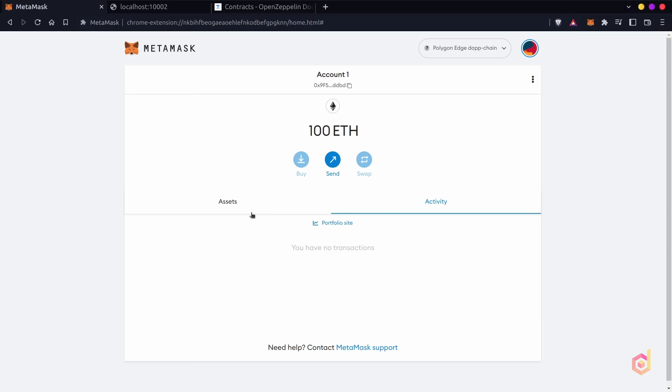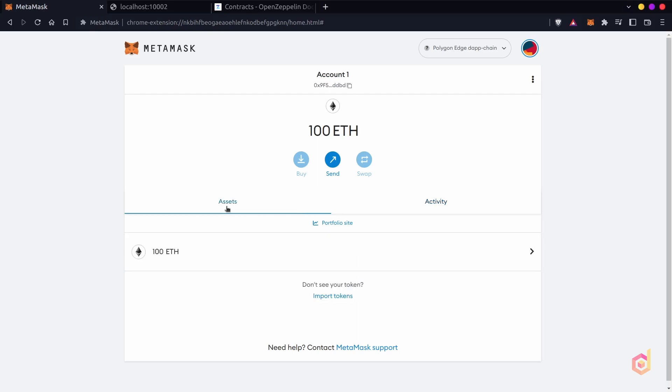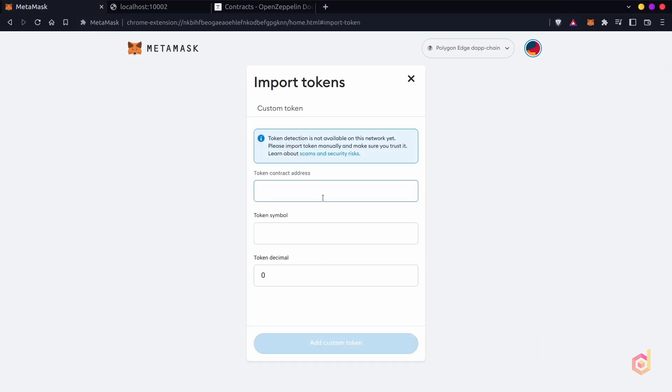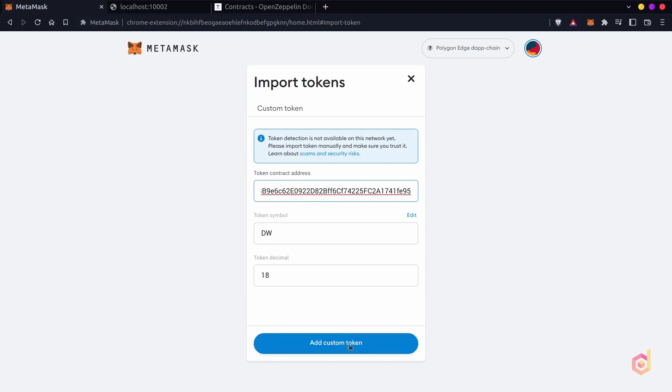Here in the MetaMask, in the assets tab, let's click on the import assets link and paste the smart contract address here. This will automatically detect the symbol and token decimal.